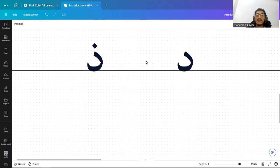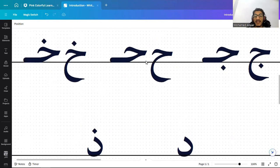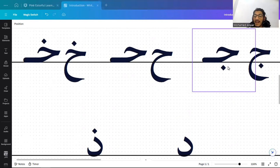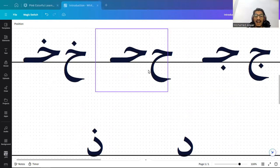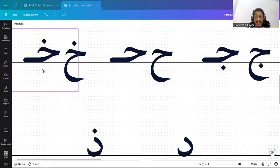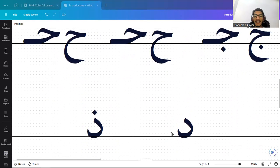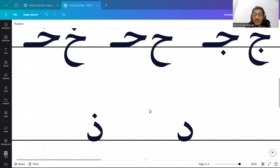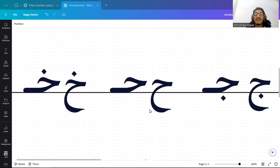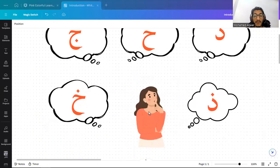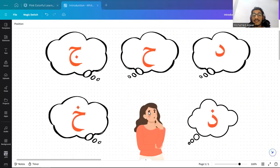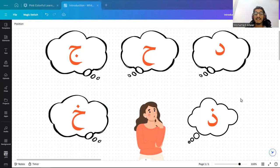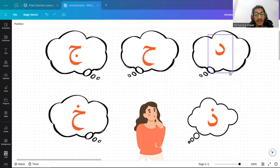Those are the letters that we did today and their head. The first is jim and its head, ha and its head, kha and its head. As we used to do, you have to memorize by their unique shape and not by order. This is a quick quiz at the end of our class inshaAllah. I'll point to the letter and you mention the name.